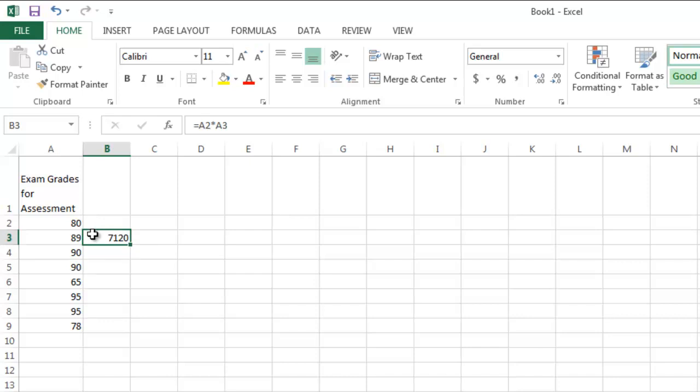You also can put in the cell locations yourself manually if you want to into the formula. But it's much easier just to click on them. One thing to remember is that Excel follows order of operations. In other words, PEMDAS, parentheses, exponents, multiplication, division,